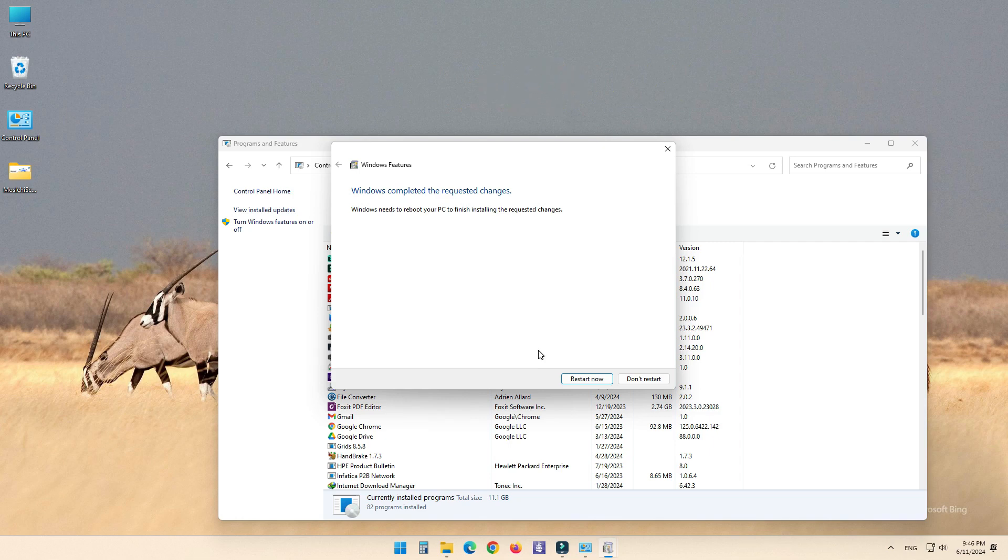Virtual machines are created and managed by a piece of software called a Hypervisor, which enables multiple virtual machines to run on a single physical machine or host. Each virtual machine operates independently with its own virtual hardware, operating system and applications.